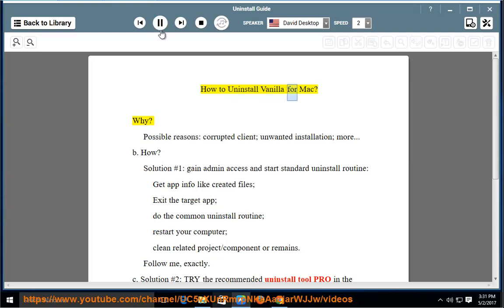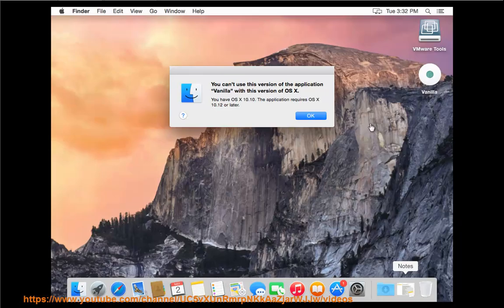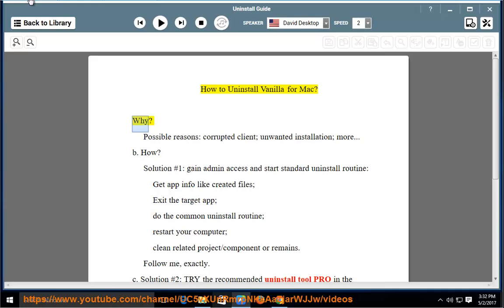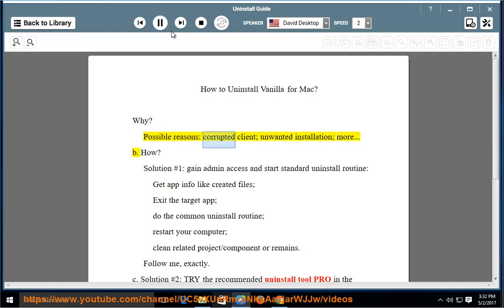How to uninstall Vanilla for Mac. Why? Possible reasons: corrupted client, unwanted installation, more.